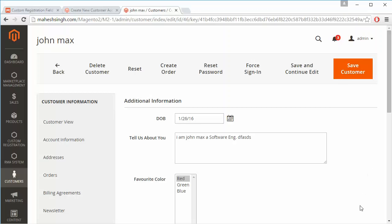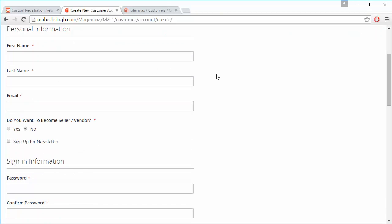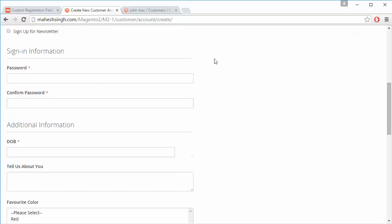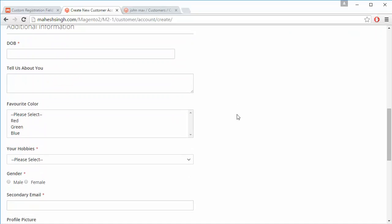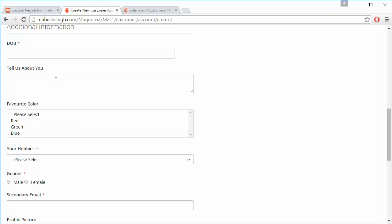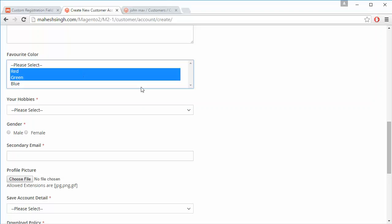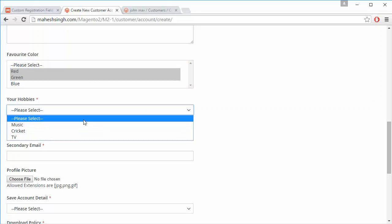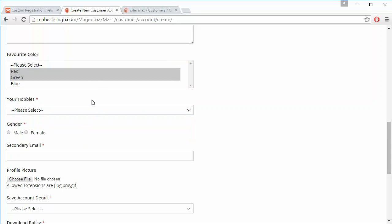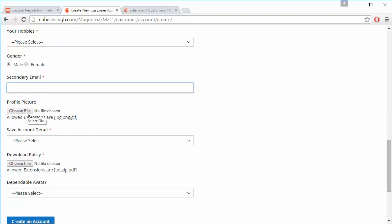Now we will move to the front end. Here is our front end registration form where the customer fills in the fields. A calendar will be displayed so the date of birth can be entered. There is also a text area, multi select, drop down, radio button, secondary email field, and a media upload so the customer can easily upload their profile picture.